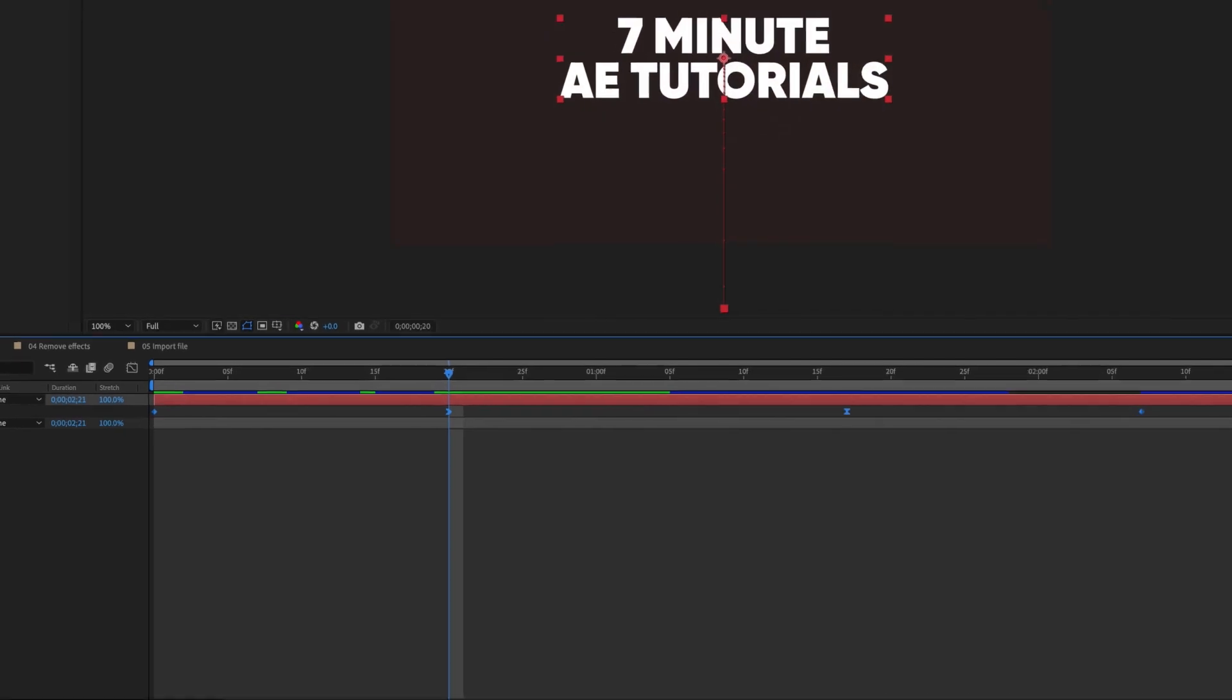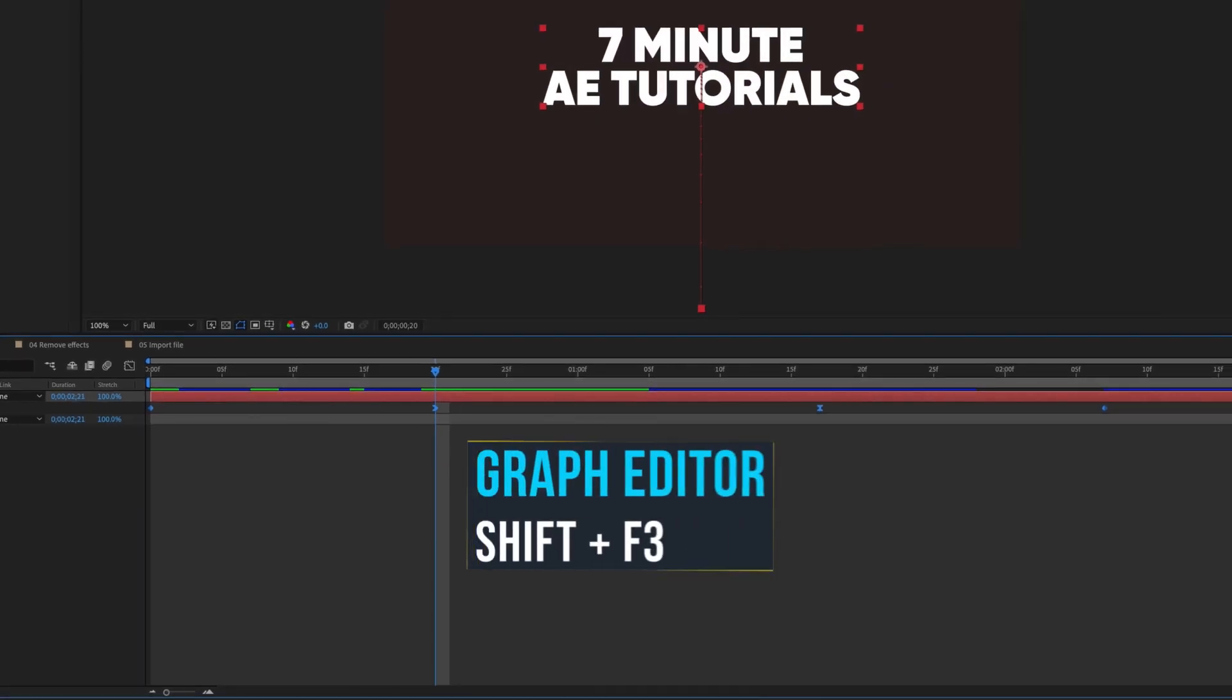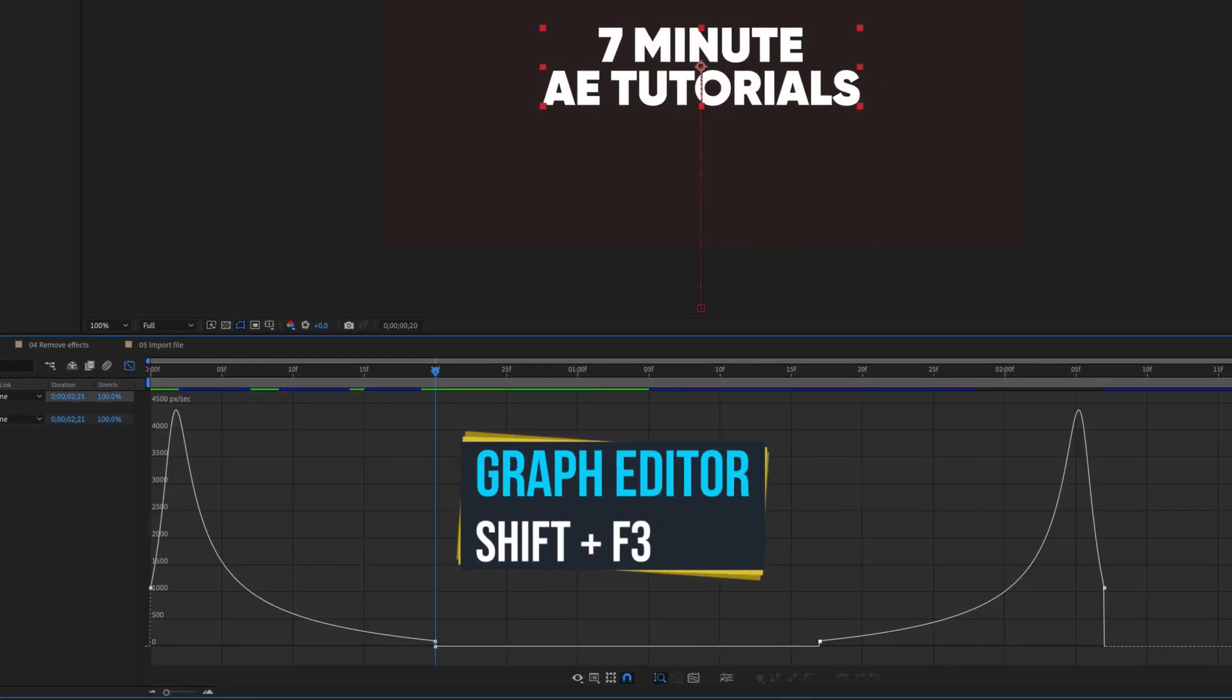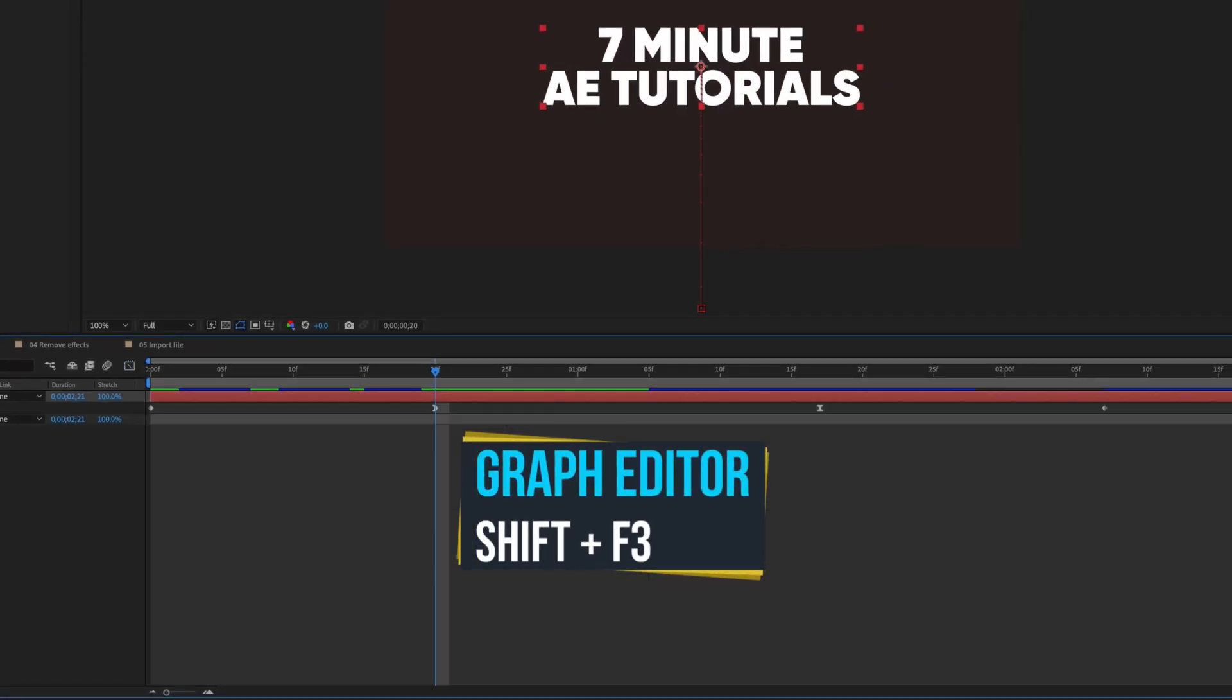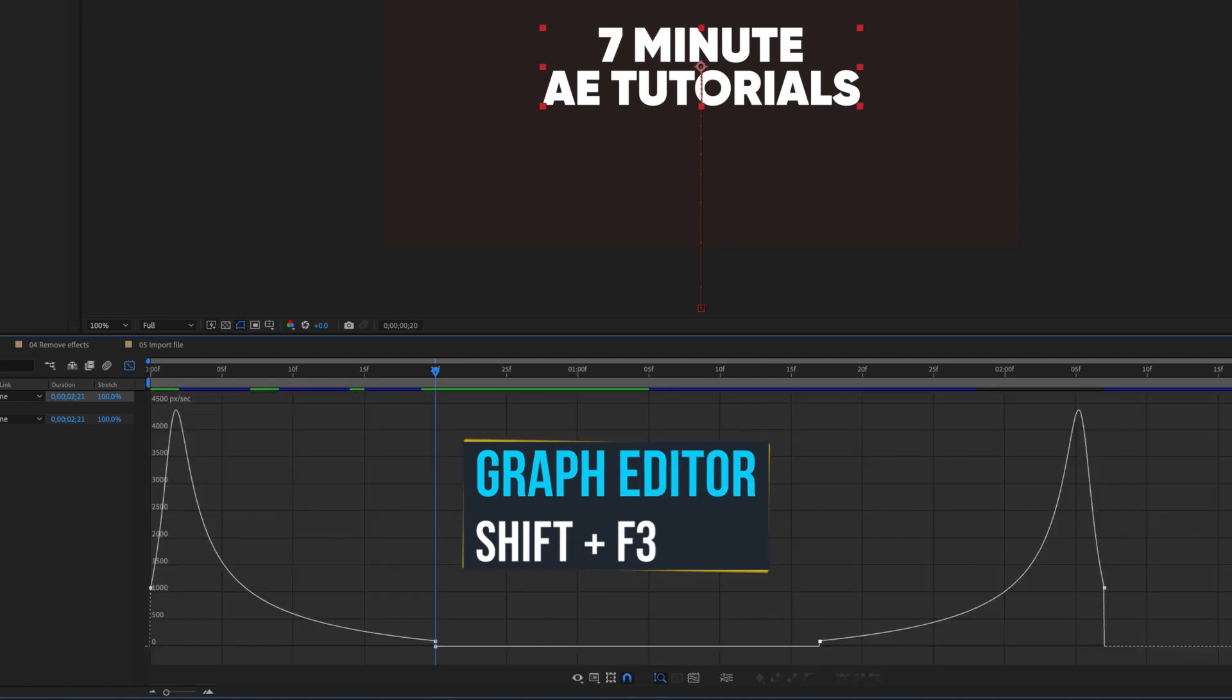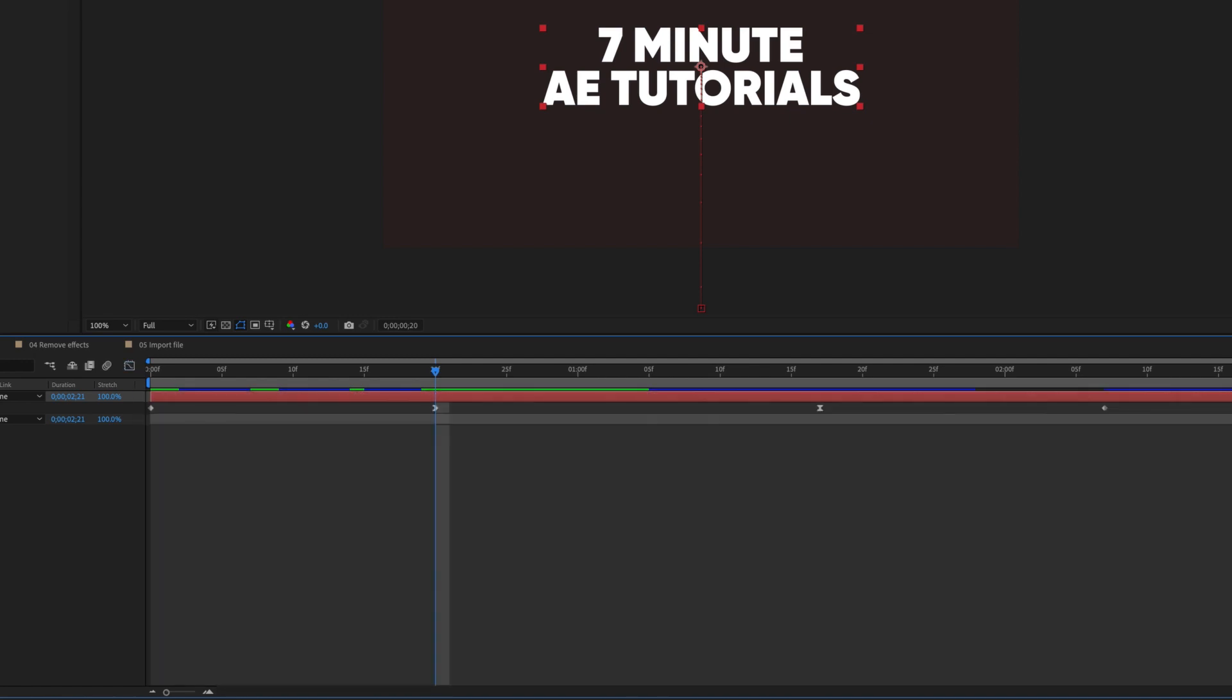To toggle between your timeline and graph editor, use the shortcut Shift F3. I use this one constantly while animating.